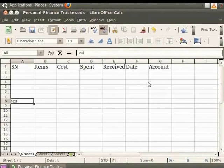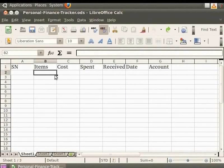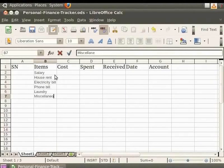Let's undo this. Now click on the cell corresponding to A1 in the spreadsheet. You see that the selected cell gets highlighted. Here we have already typed the column headings. Under the heading Items, we shall type the names of a few items one below the other: salary, house rent, electricity bill, phone bill, laundry and miscellaneous.